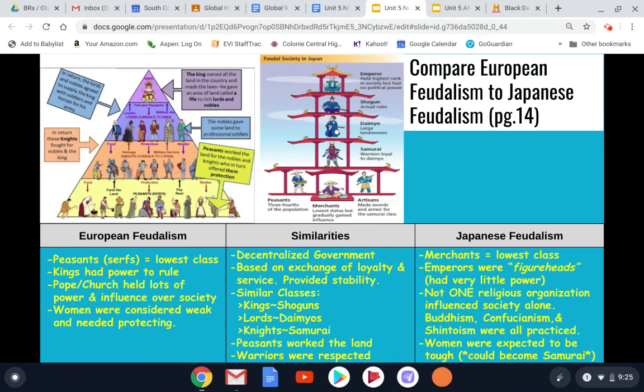All right, everyone, that takes care of our page 14 for today. We looked at some elements of feudalism in Europe and feudalism in Japan — those things unique to each one — and we found some things they have in common. Keep these notes handy for your Google form review questions posted on the separate post below the one that has this screencast in it. That is due at the end of tomorrow, end of Wednesday. Enjoy the rest of your day, guys. Email me with any questions and I hope you are staying safe and healthy. Have a great day.